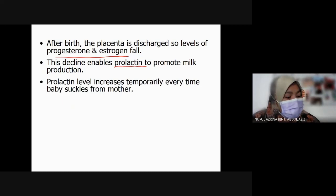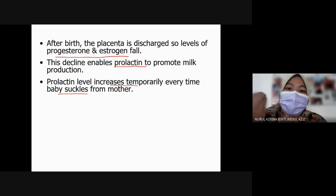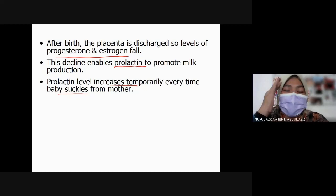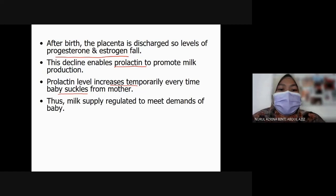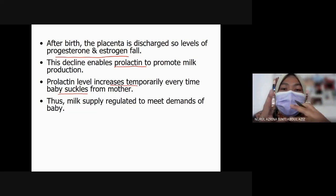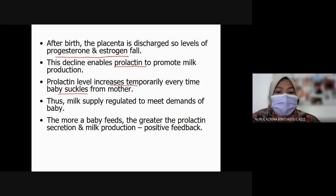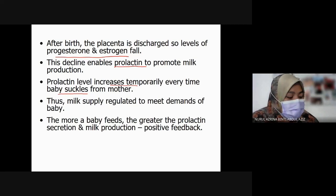Prolactin level will increase temporarily every time the baby suckles from the mother — the more the baby feeds, the more prolactin is produced, the more milk will be produced. When the mother stops breastfeeding, the brain signals that milk is no longer needed, and milk production will gradually stop. So milk supply is regulated by the demand of the baby. The more the baby feeds, the greater the prolactin secretion and thus more milk production — this is a kind of positive feedback.